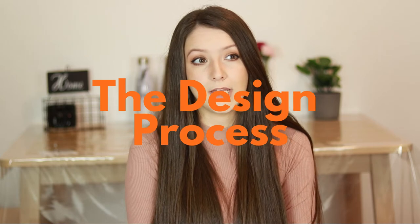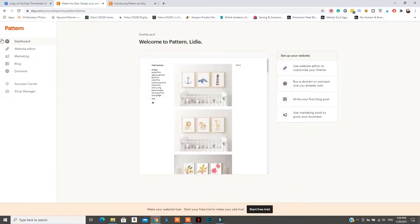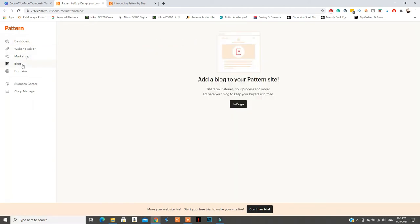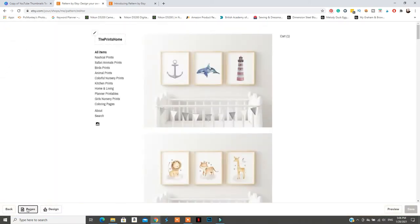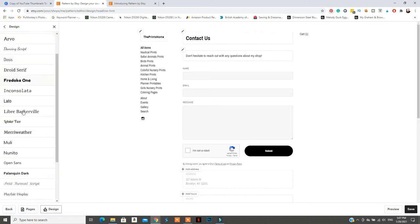Now let's talk about the design process. Once you open an Etsy website and go into Pattern, you can go to the dashboard where you have the website editor, marketing, blog, and domains — from where you purchase your own domain or connect an existing one. To start designing, I suggest first going to website editor pages and creating all the pages you'll need, such as About Us and Contact Us. After that, you can go to design to pick your fonts and colors, and you can also pick a theme after you preview it.